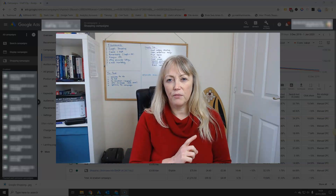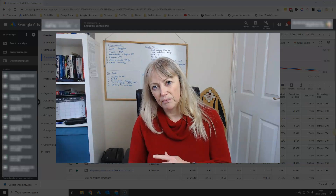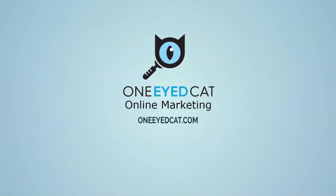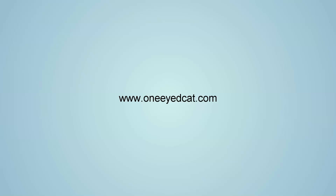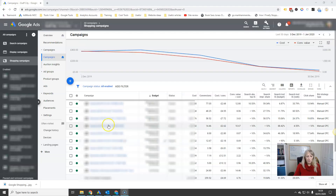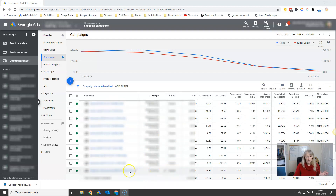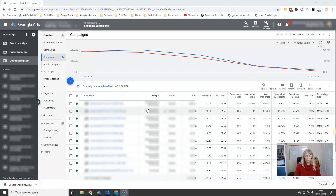So without delaying any further, I'm going to dive straight in. Here we've got our shopping campaigns. In this particular client, we've got multiple shopping campaigns. It doesn't matter if you have one campaign or nine or ten campaigns — it doesn't matter. The same process will work whatever your setup.